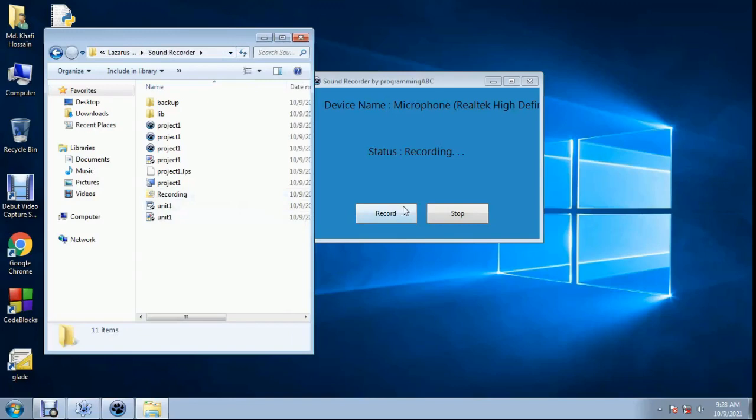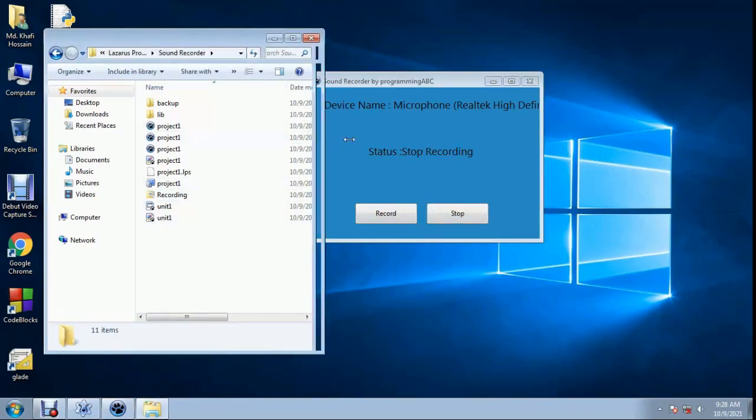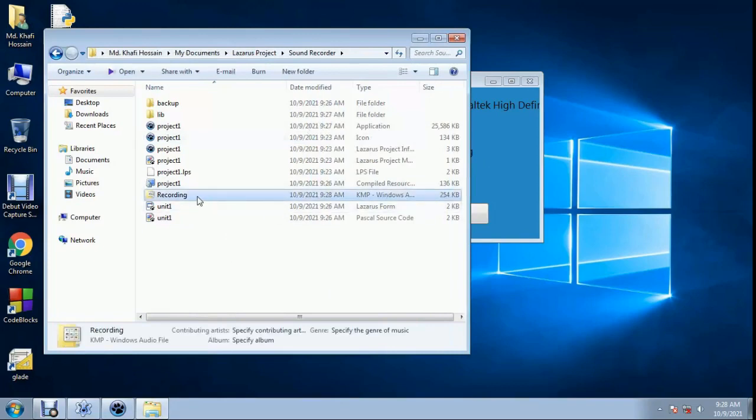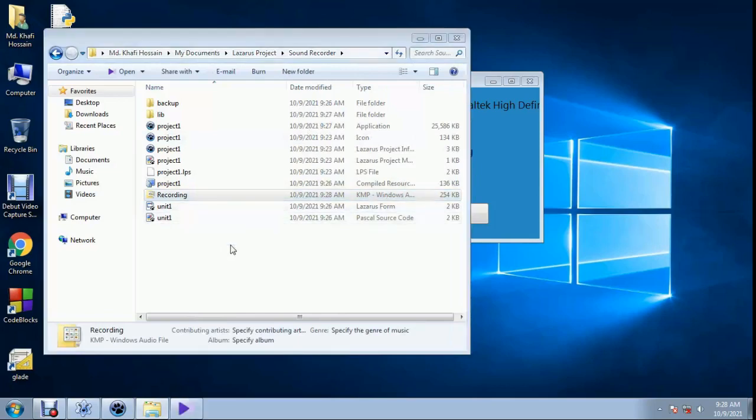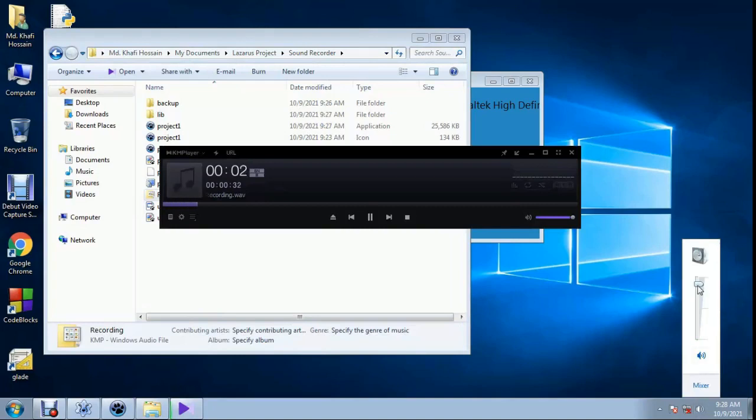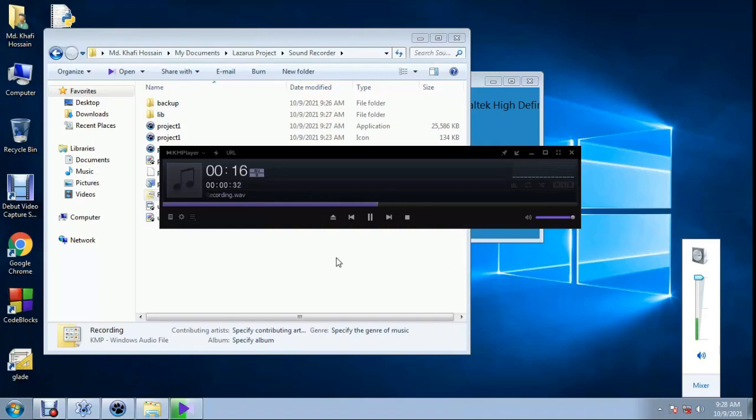Now I stop recording. Status stop recording and this file only 254. Now we play this recording. Recording, and recording file appears, it's recording web format audio file. Hello guys, how are you.